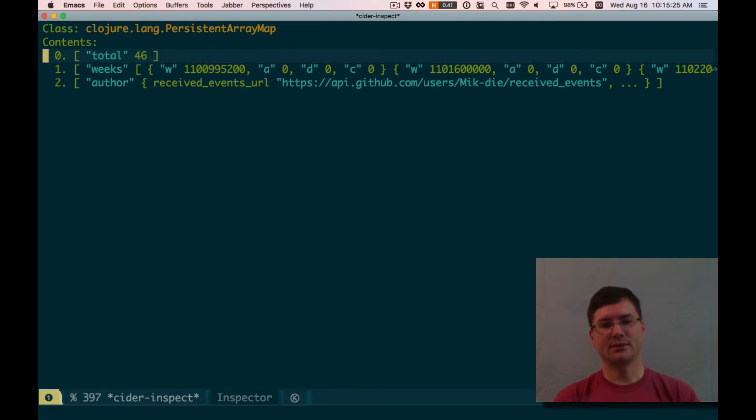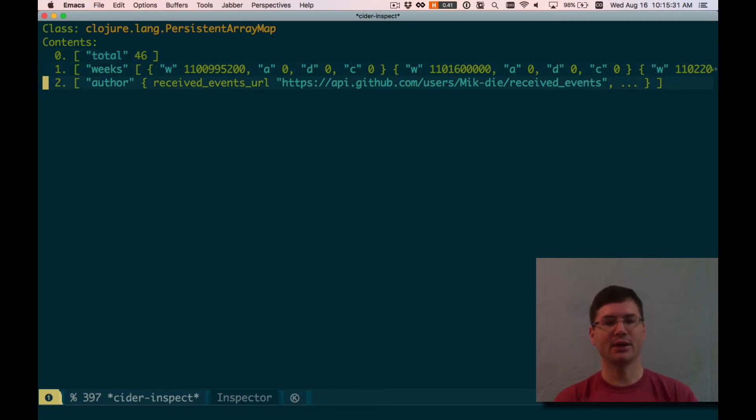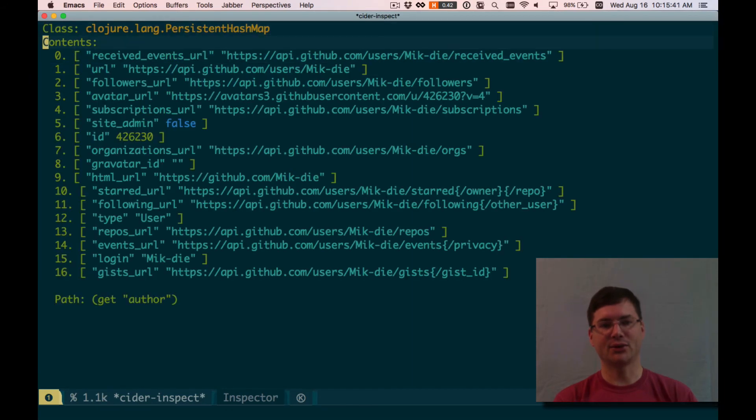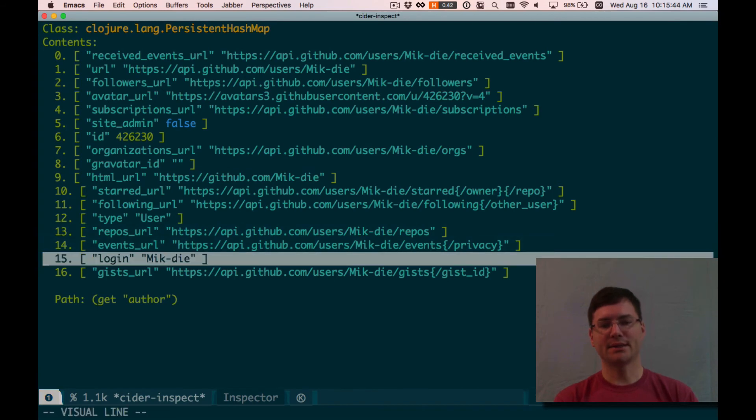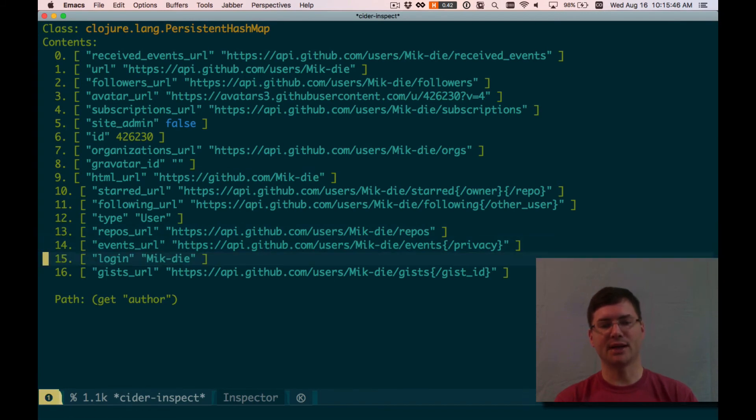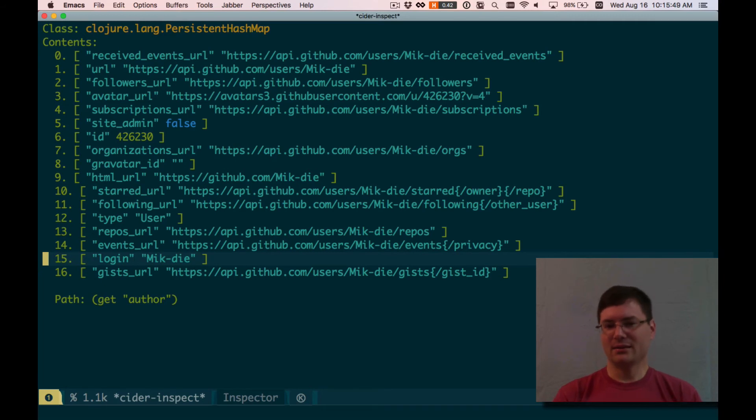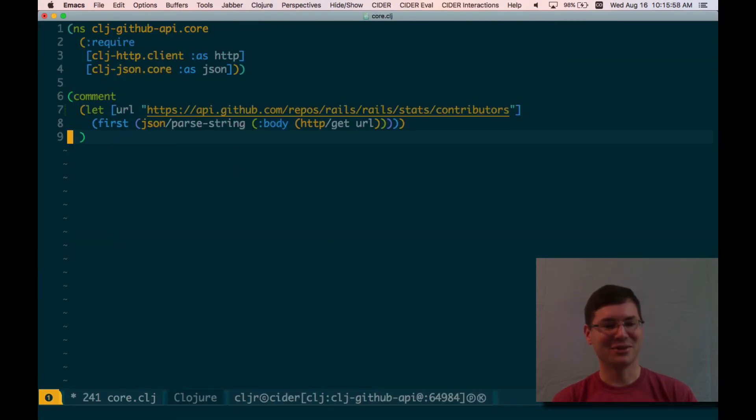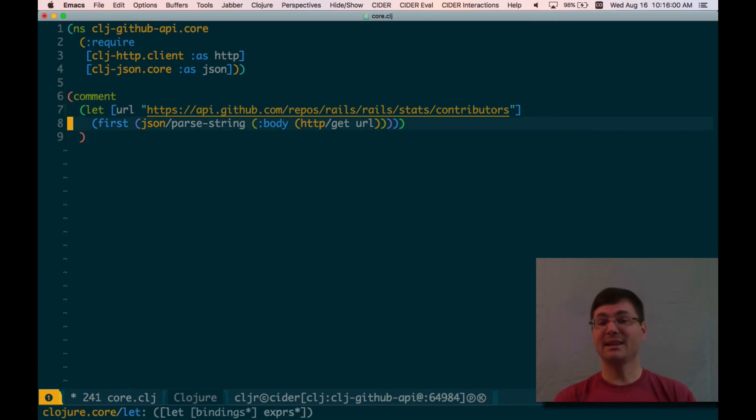The other thing that we use is who is this person, this contributor, and that's in the author key. And it looks like this is a nested map inside of that. So let's look what's in there. And the thing we're going to use is this login. That's the GitHub username. I'm not going to pronounce that because I might get it wrong and I might be swearing in some language. I don't want to do that. So no offense to that user. I just don't know. But let's get that information out of the HashMap.